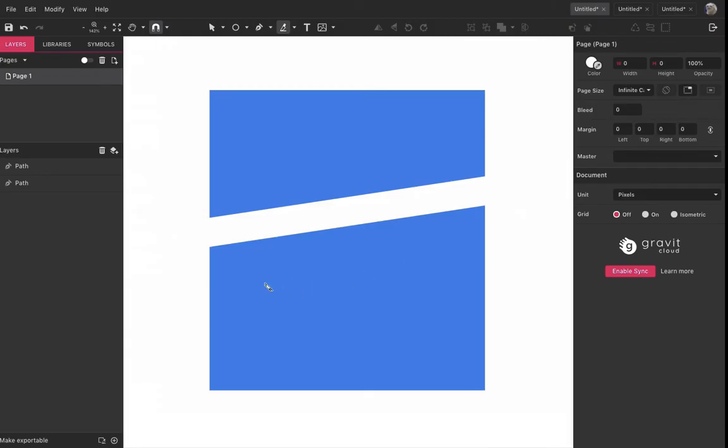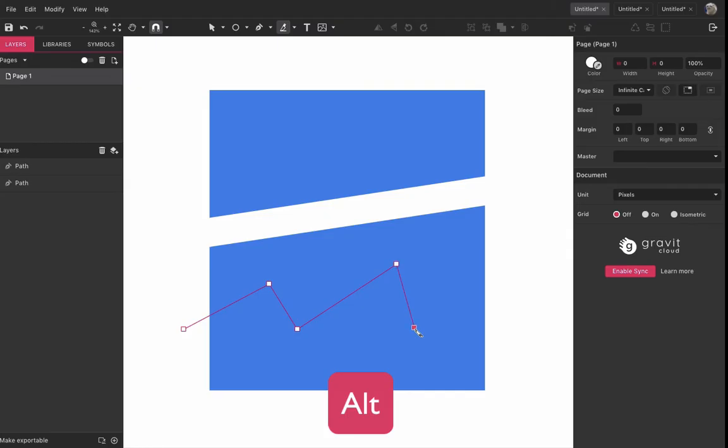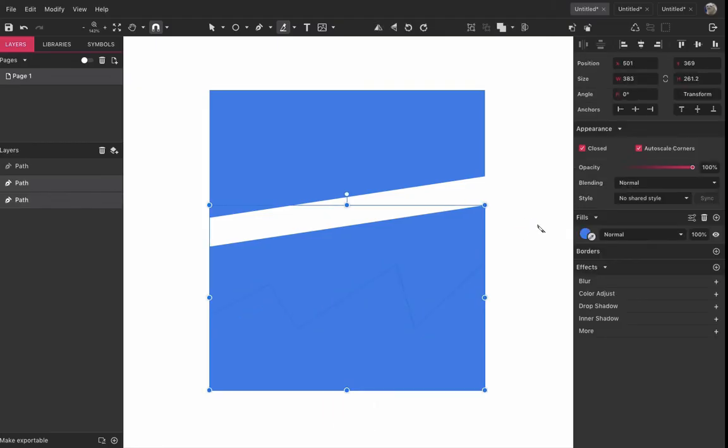If you hold Alt, you can create a cutting path of multiple points. Just keep pressing Alt, then release it and you have another kind of cut.